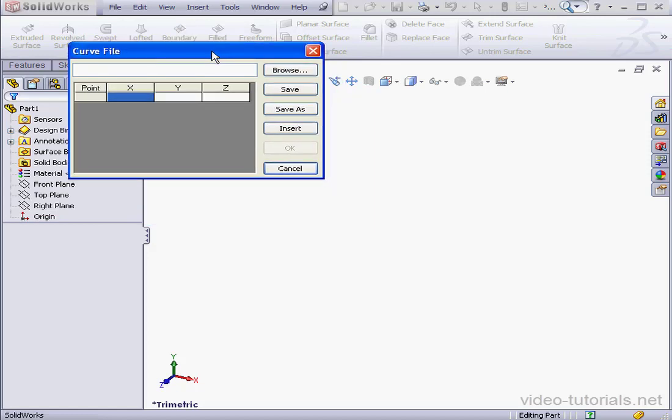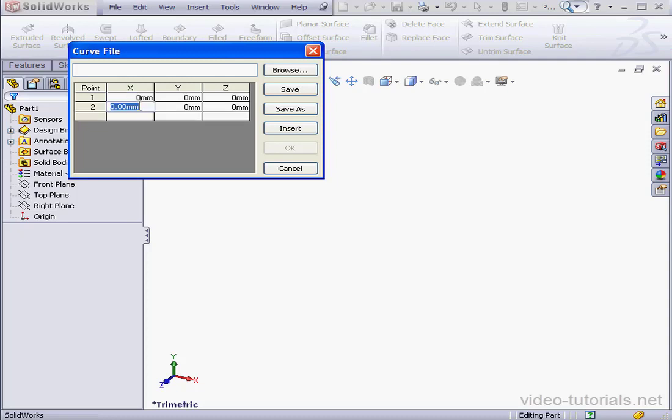The Curve File dialog window opens, where we enter the X, Y, and Z coordinates of our curve at various points we specify.